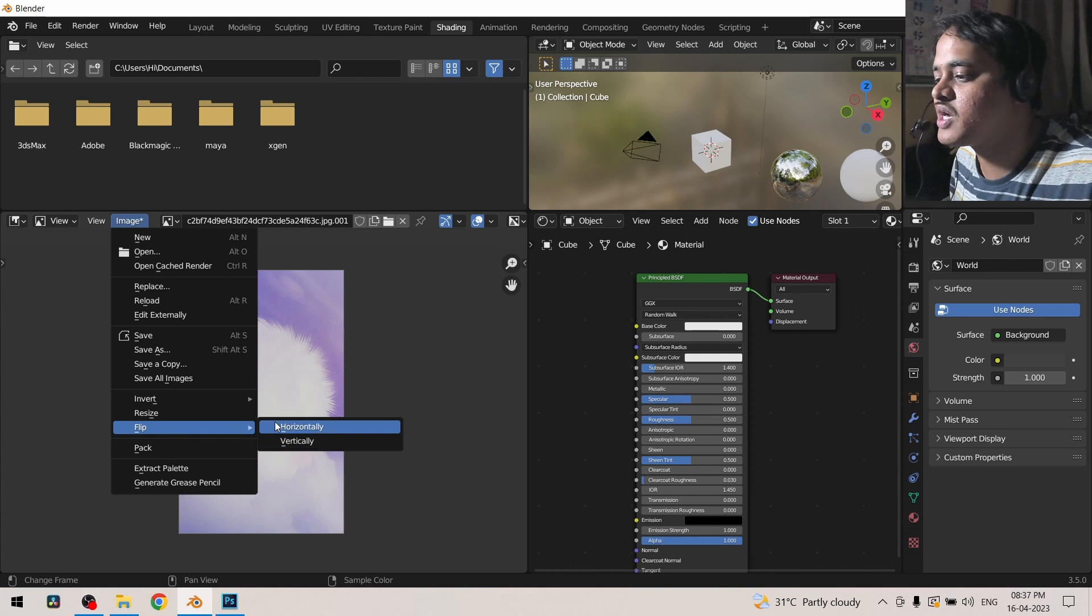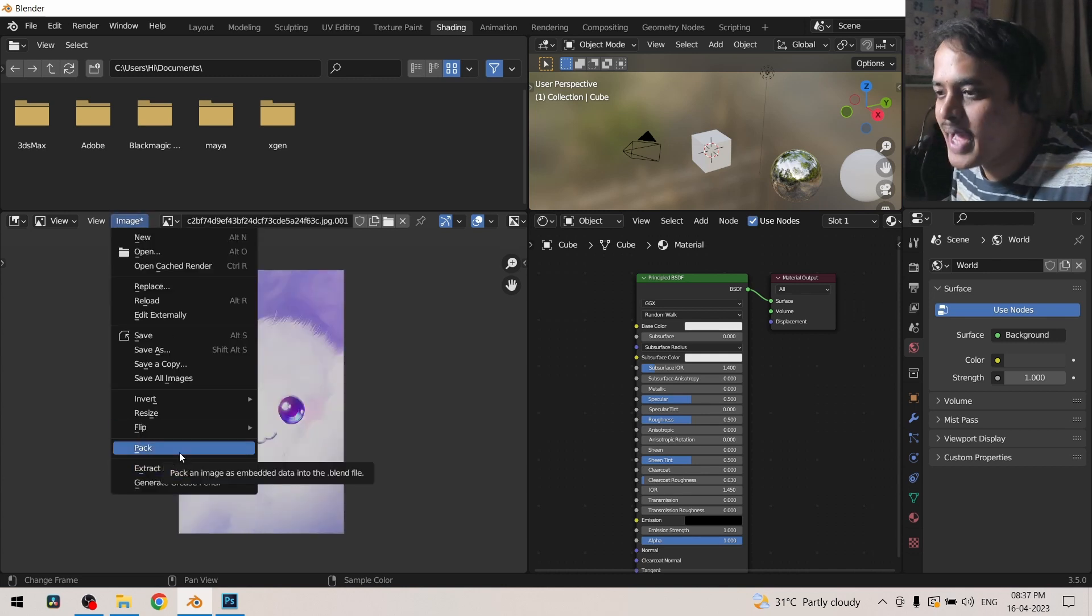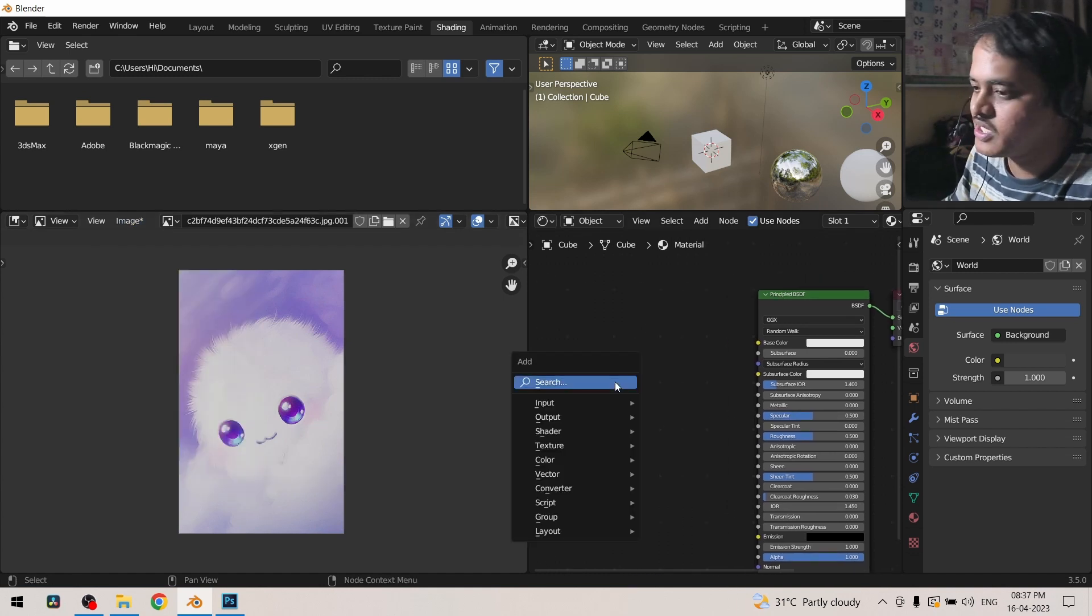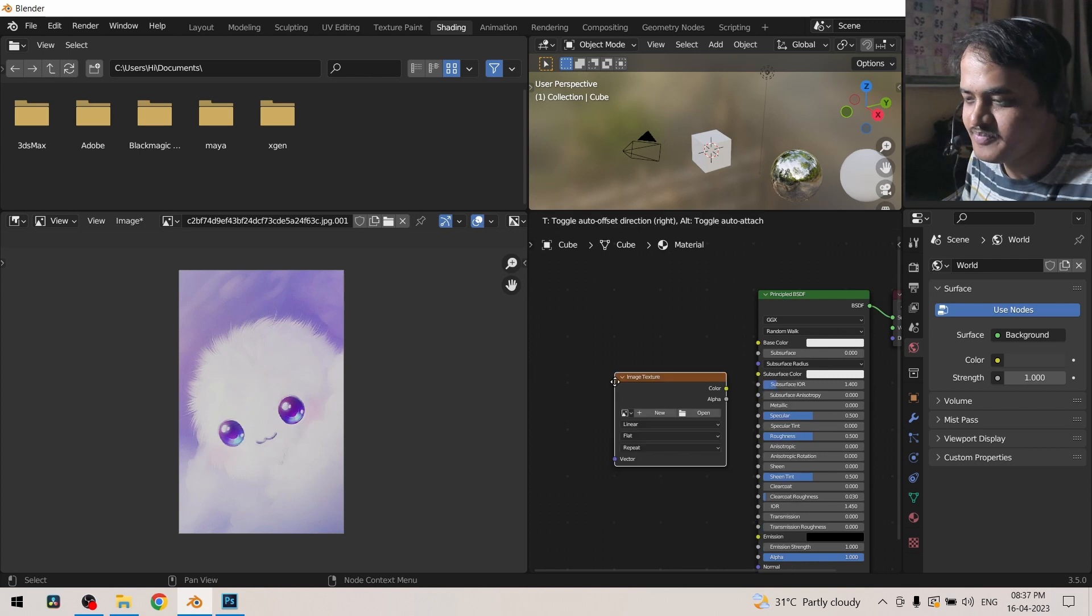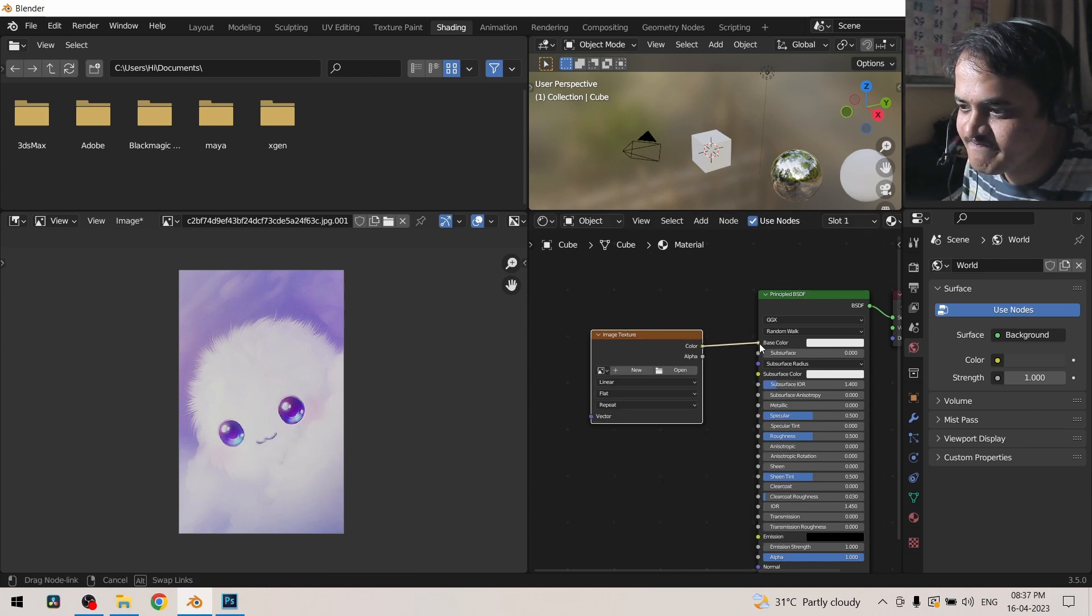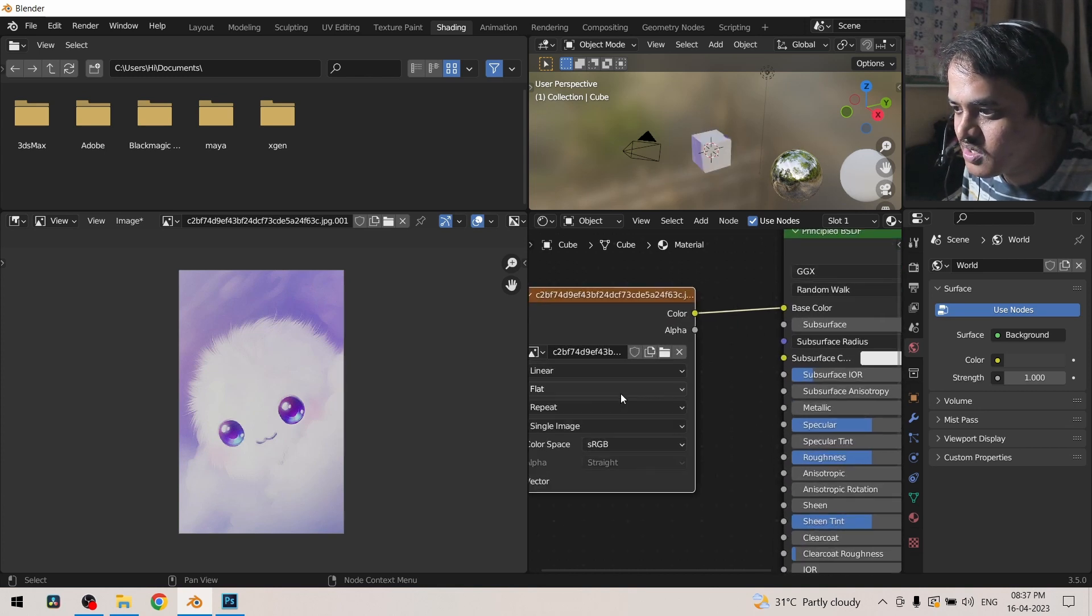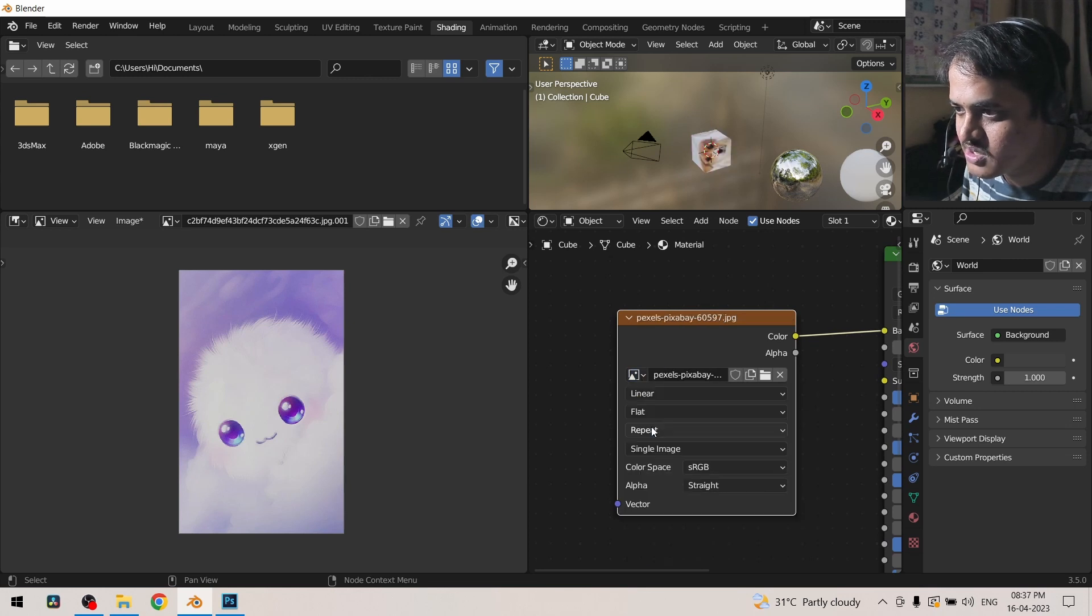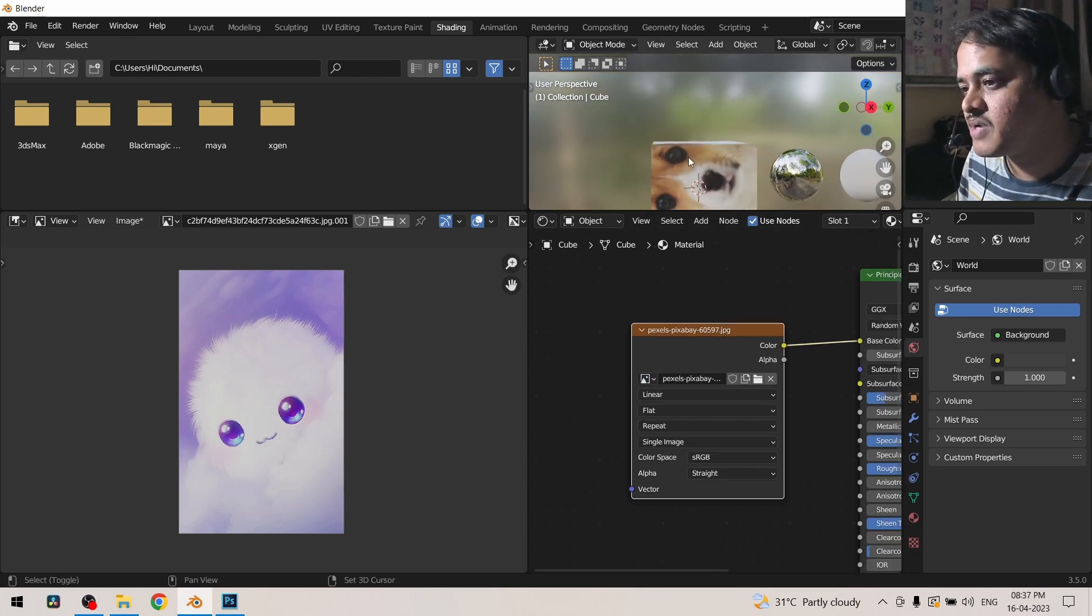Then we have this pack option. What it actually does is, let me come over here and add an image texture and here we will connect this to the base color. I will select the doggy. I want the doggy because doggies are famous. So I have this cute little puppy texture.